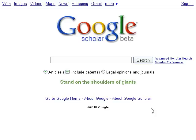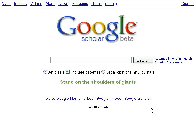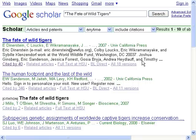But wait! If you put the title, The Fate of Wild Tigers, into Google Scholar, you get this. Google Scholar shows that 40 have cited this article.